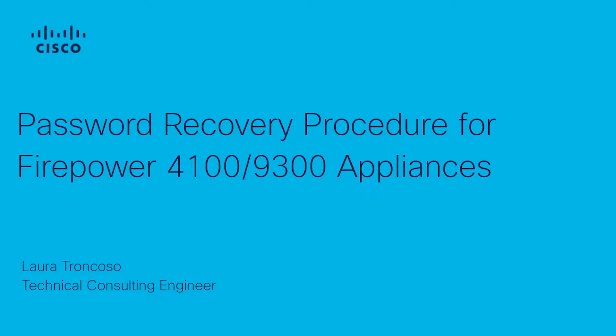Hi, this is Laura Troncoso from the Cisco TAC Firewall Team. In this video, I will show you how to perform the password recovery process for 4100 and 9300 Firepower series devices.